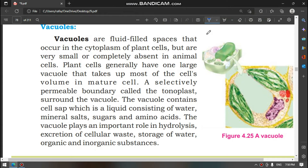Assalamualaikum, welcome to my YouTube channel. I am Rafia Hasibani. Today we are going to talk about vacuoles. Last time we talked about lysosomes and vesicles, and now we are going to talk about vacuoles.